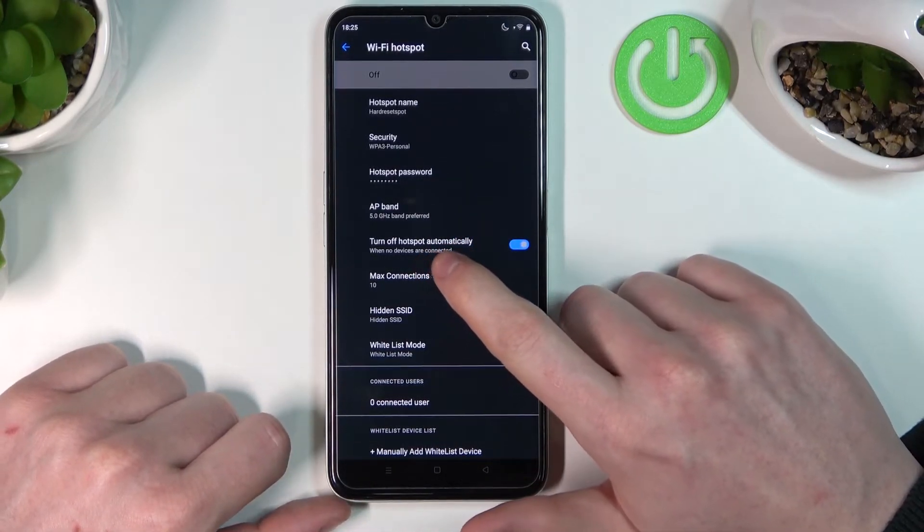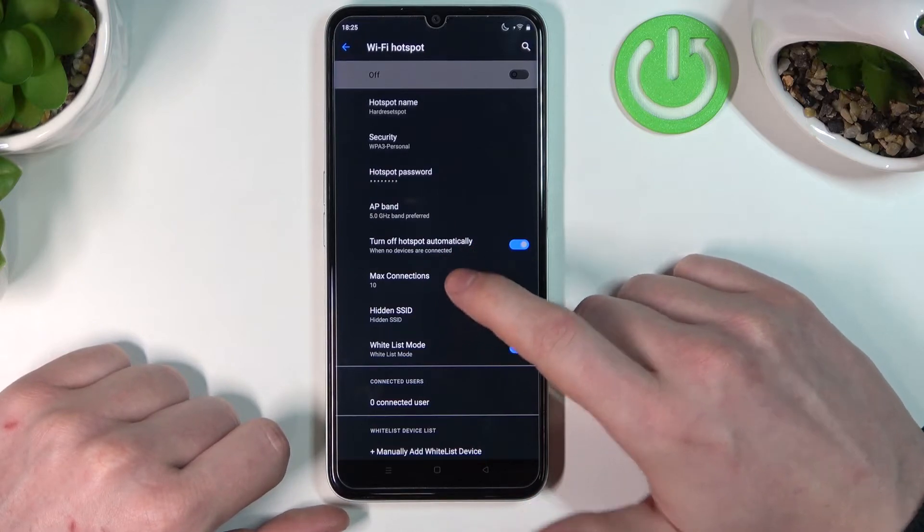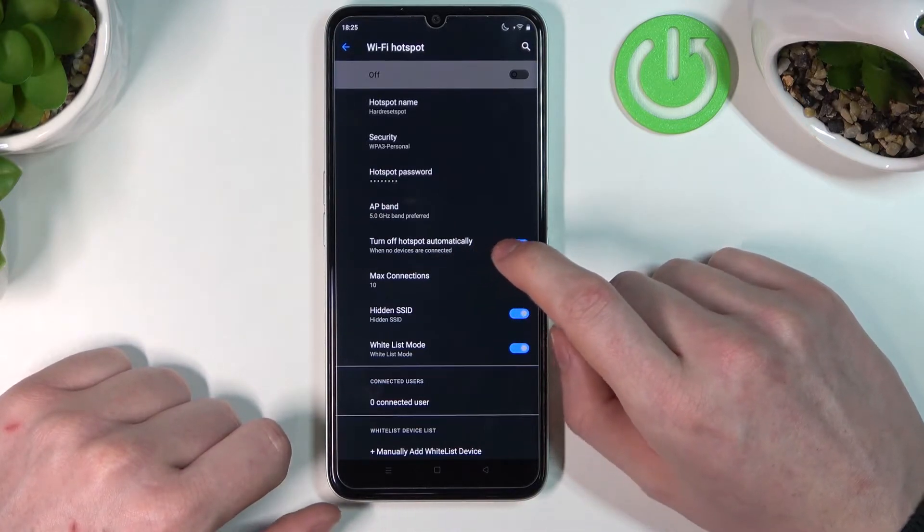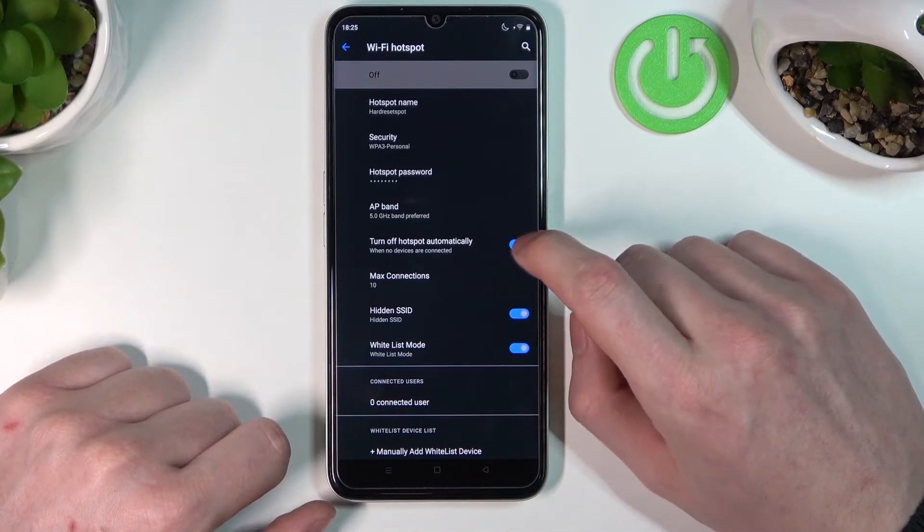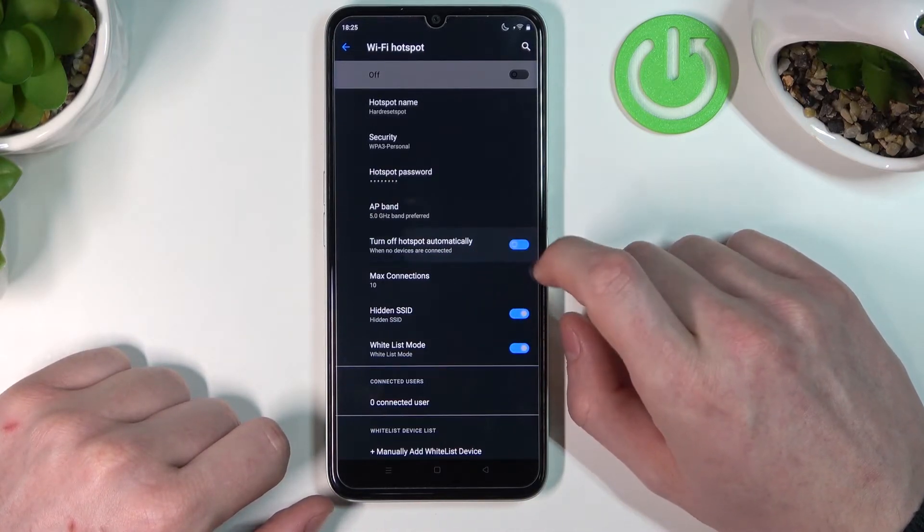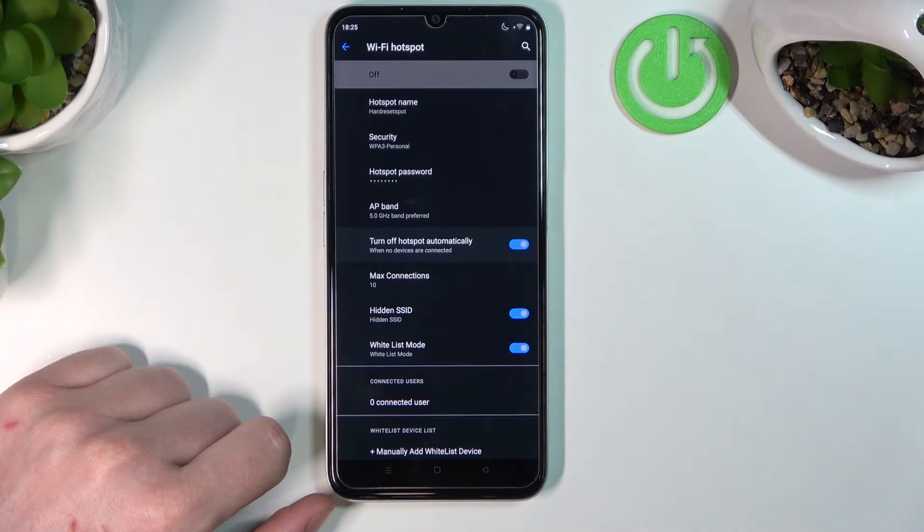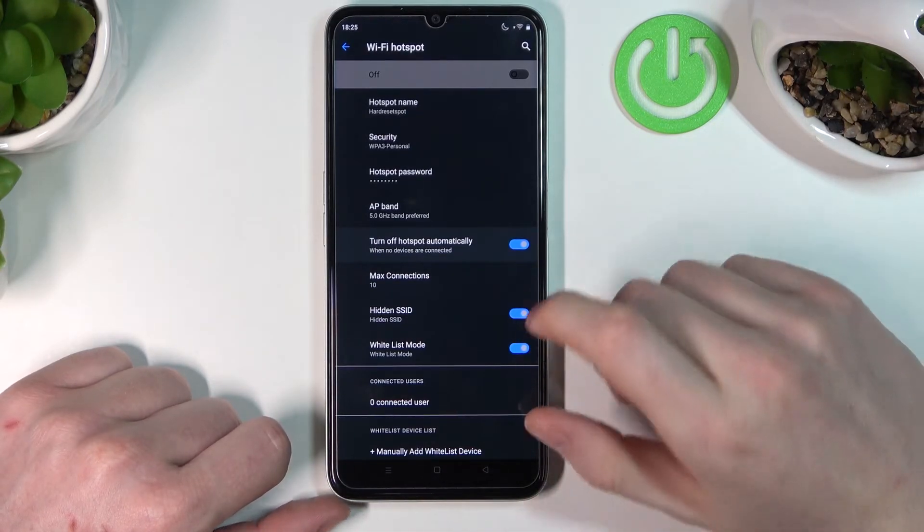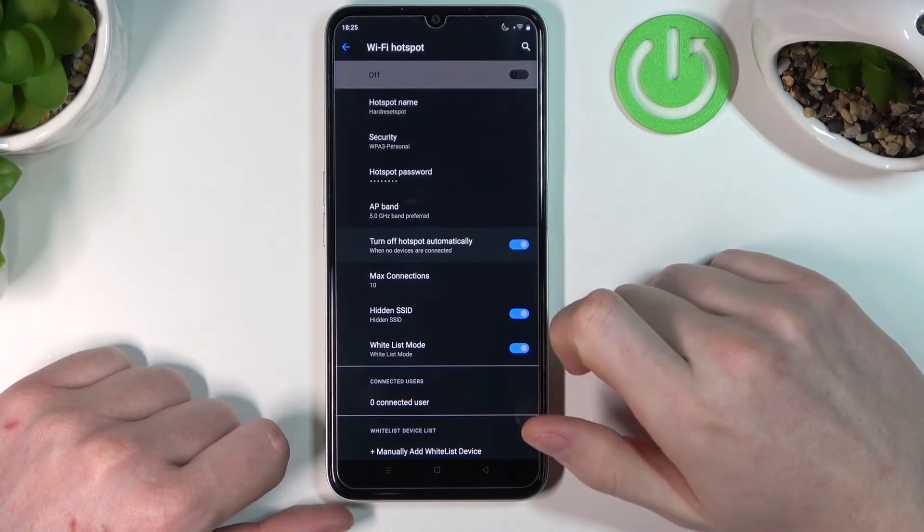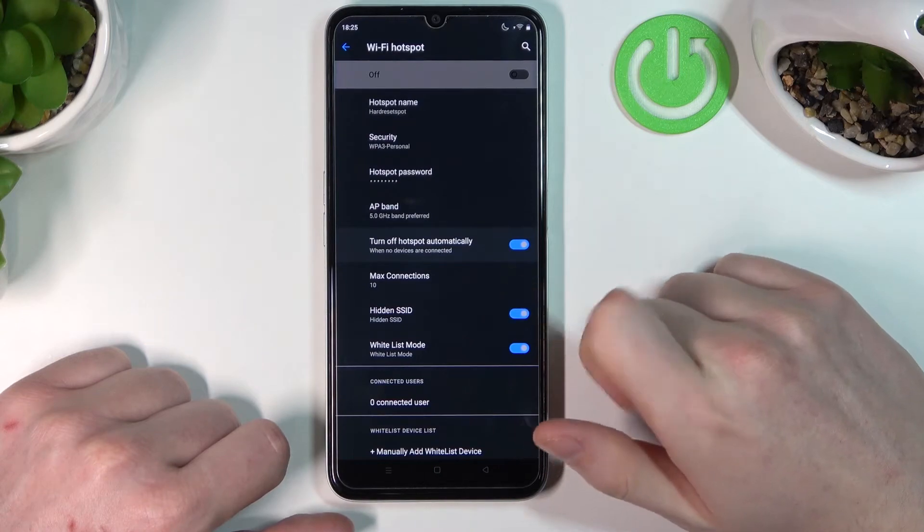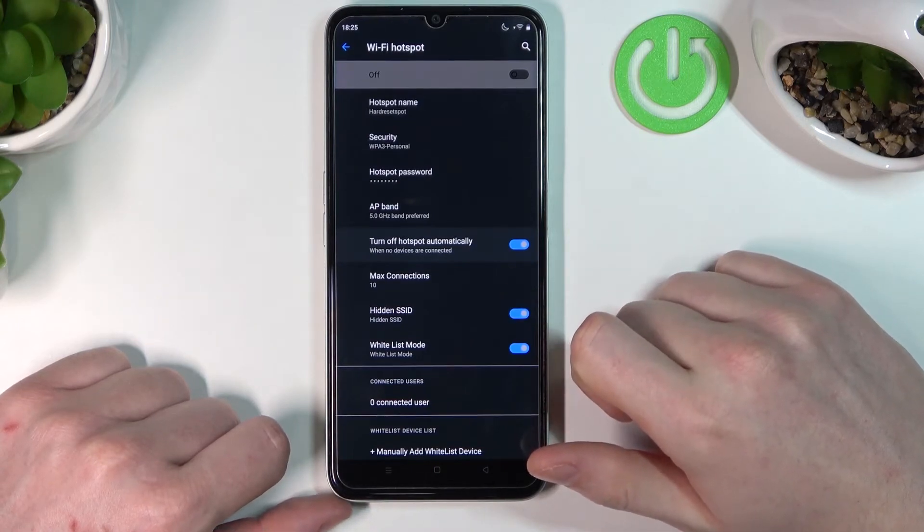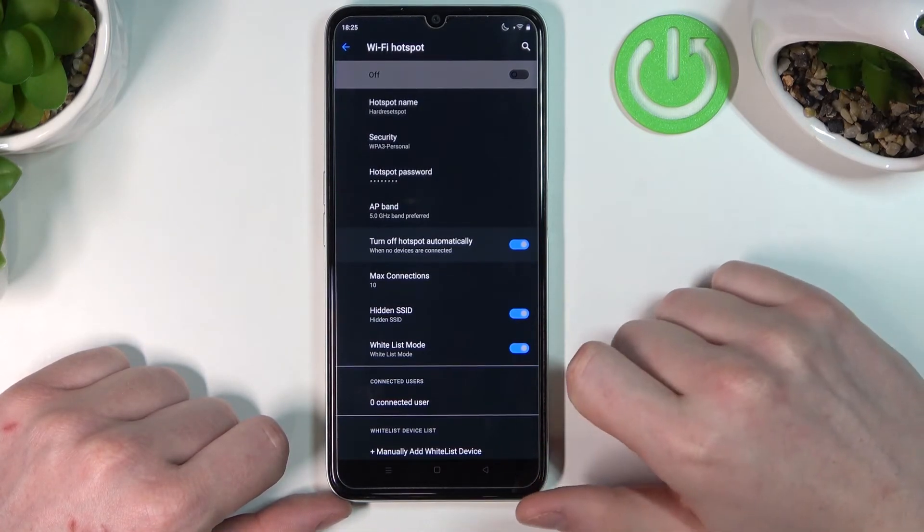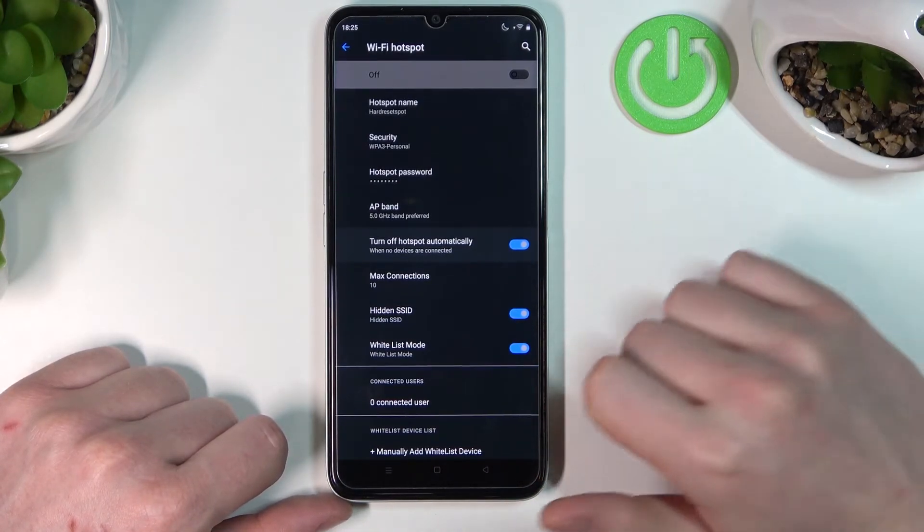Here's 'Turn off hotspot automatically when no devices are connected.' If you enable it and no devices are connected to the hotspot, it will turn off automatically after about 5-10 minutes.